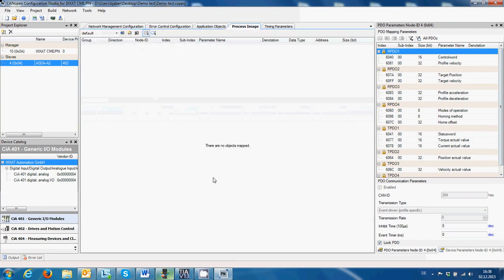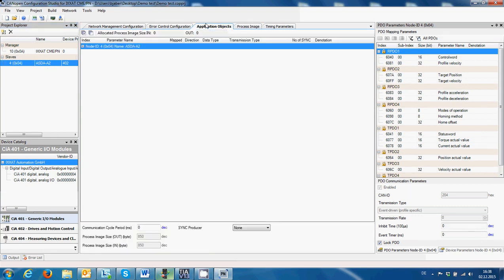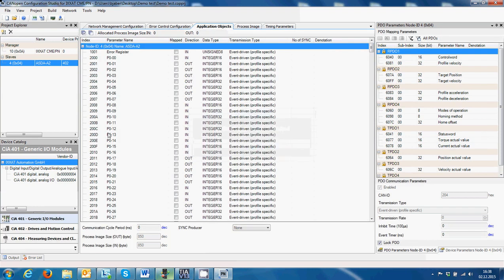As you can see, the process image is still empty. So we select the node, make sure that the node has been selected, go to Application Objects. As you can see, this is the node — we expand here and we can see all the parameters that we need at the moment.